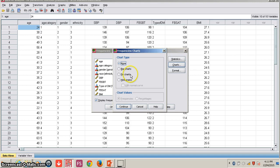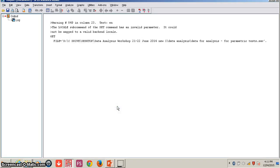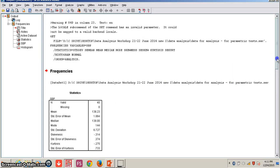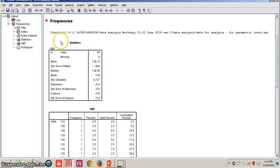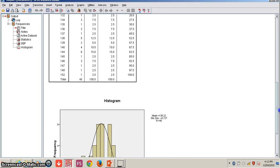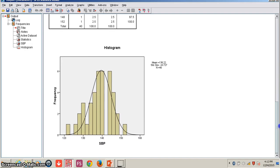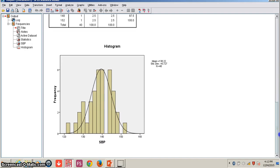You can also see a histogram with a normal curve, which helps us see if the data is normally distributed. After clicking Continue and OK, the output shows that systolic blood pressure mean value is 138.23, median is 138, and mode is 144. Mean and median are near to each other, but mode is slightly higher. The histogram with a normal curve shows the data is almost normally distributed.